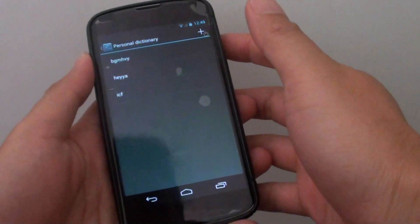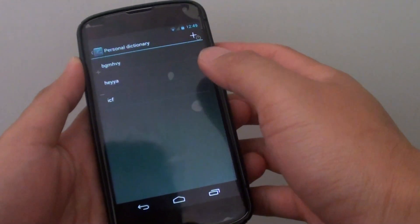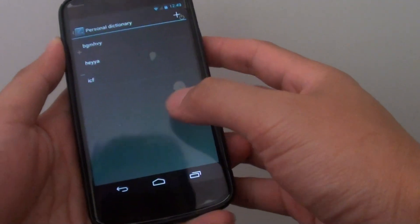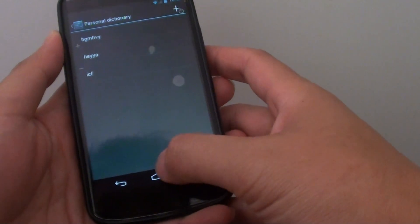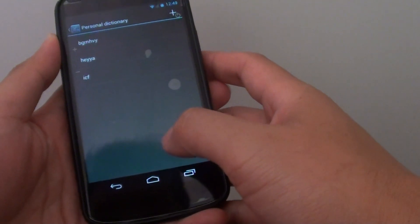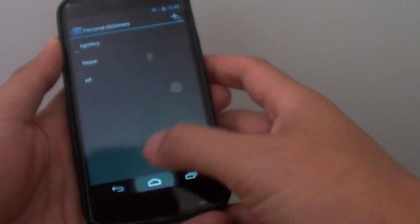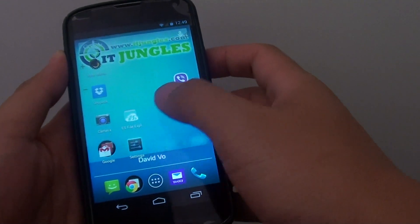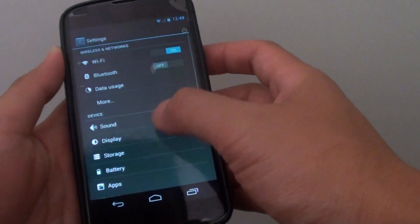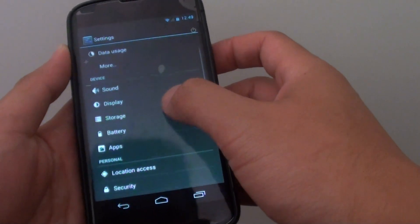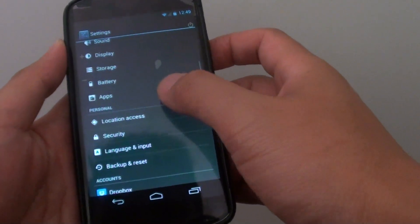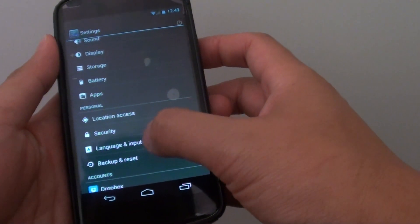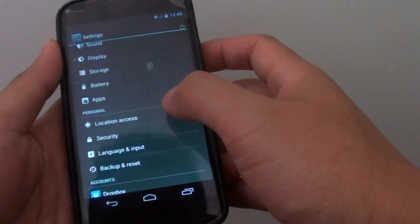How to remove words from personal dictionary keyboard on a Google Nexus 4. First let's go back to your home screen by tapping on the home key, then go to settings, here scroll down, and tap on language and input.